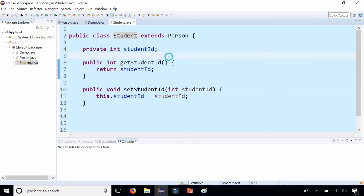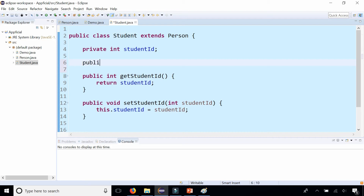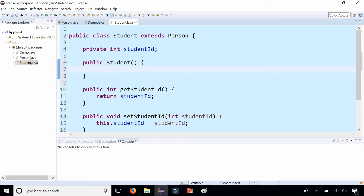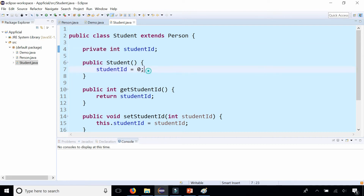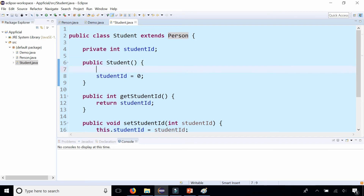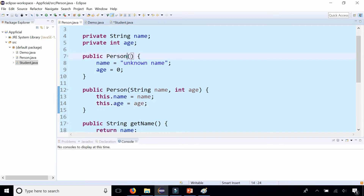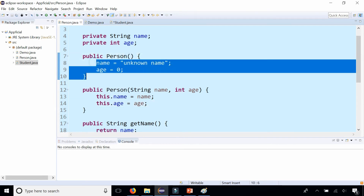And in Student, you should also create a constructor. Let's start with the default one: public Student. You might think you just need to initialize studentID to zero, and you're partially correct because you are initializing all the fields you see. But don't forget that because Student extends Person, you need to also initialize all the fields you get from Person as well. To do that, we simply say super with empty parentheses, which will go to the Person class, find the no-argument constructor, and set name to unknown and age to zero.